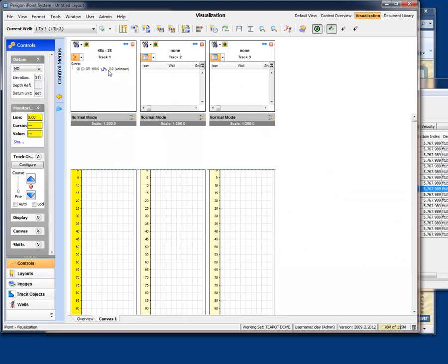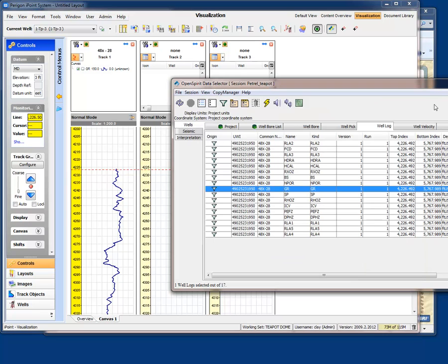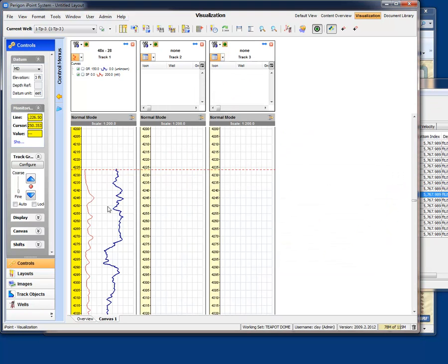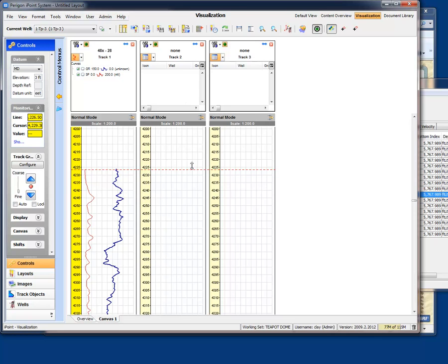And we can simply drag and drop whichever curve we want to look at inside of iPoint. We just drag that gamma ray curve and we'll jump to the top of the gamma ray curve. We could have also dragged in there the SP curve. These curves are sitting inside of OpenWorks, but they're just displayed inside of iPoint. The data is left in its original source, but is visible inside of iPoint.